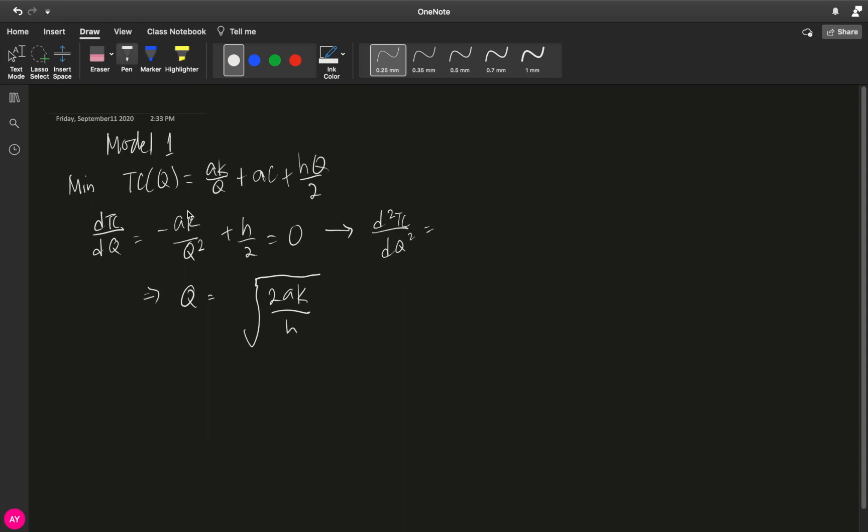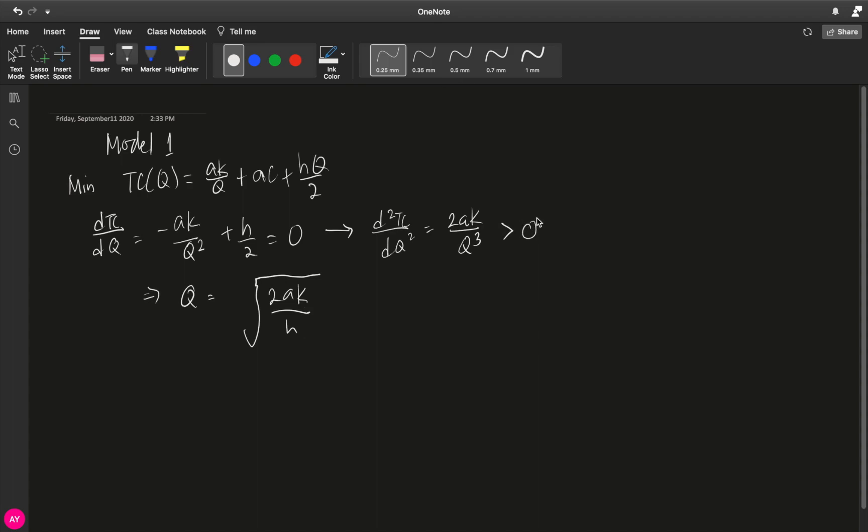And the second derivative is, well, for this one, we get 2ak over q cubed. And then for this one, this is 0. And if we substitute q equals square root of 2ak over h into the second derivative, we get a positive number.